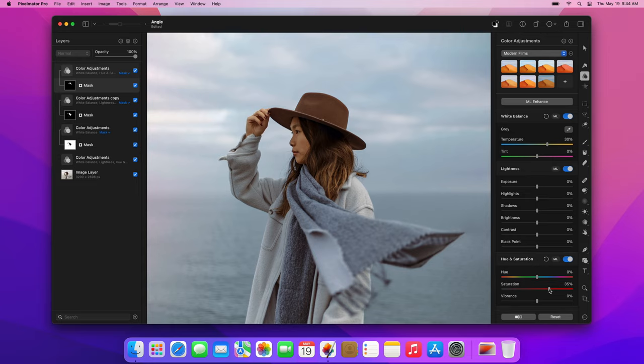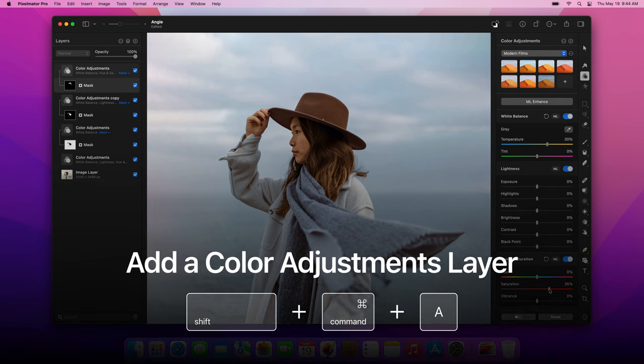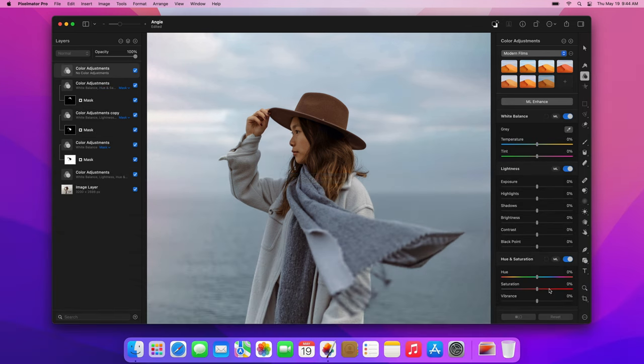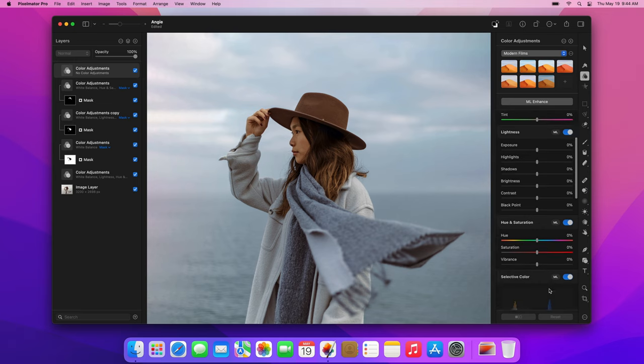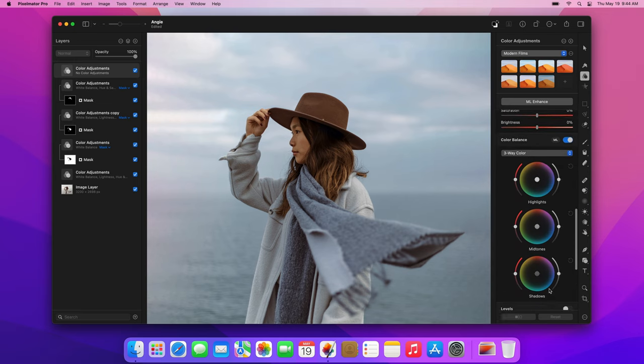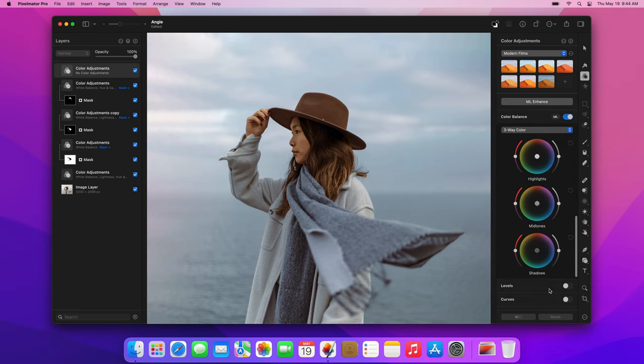The last thing we'll do is make the subject stand out even more using one more color adjustments layer. Again, you can use the Shift-Command-A keyboard shortcut. Once you've added the layer, in the Color Adjustments pane, find the Color Balance adjustment and drag the Midtones wheel down and to the right. This will make the midtones a little colder.